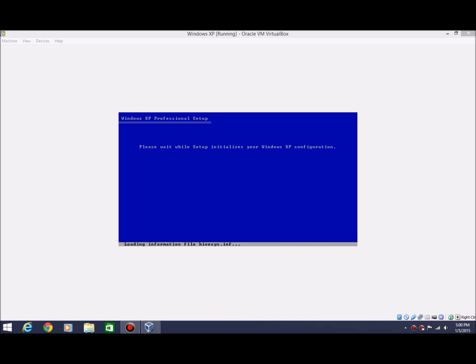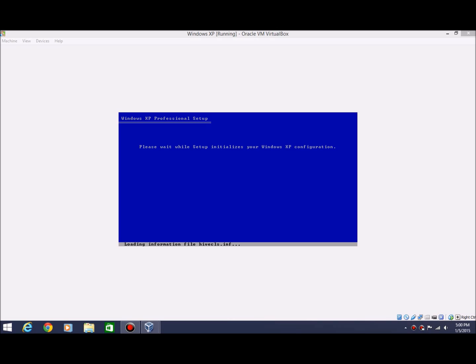Alright, so that step is all finished. Took a little longer than I expected, but don't worry. If it takes a little longer, that's just fine. It shouldn't be over five minutes, it should be definitely under five minutes for this process to complete. So now it's loading information. This part shouldn't take too much longer. It says please wait while setup initializes your Windows XP configuration.